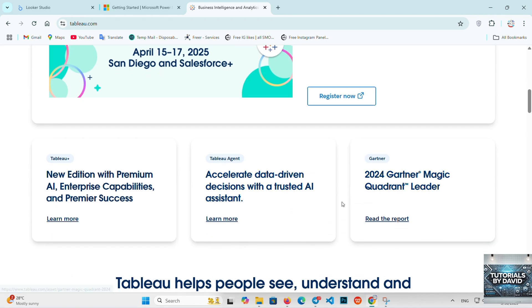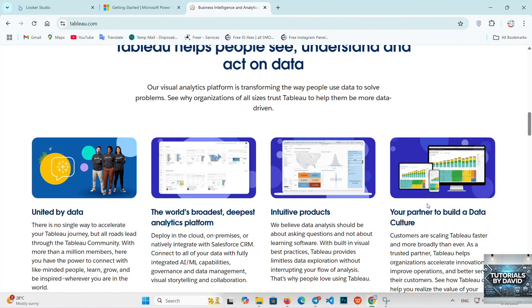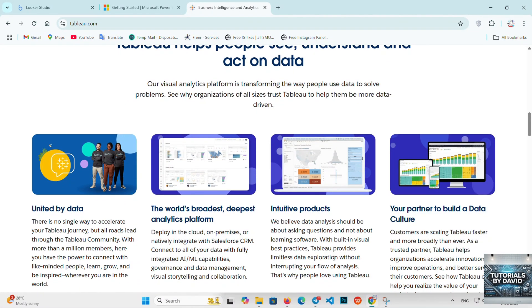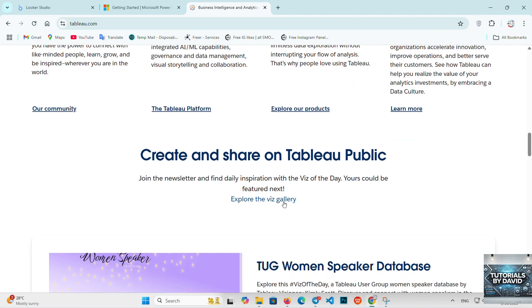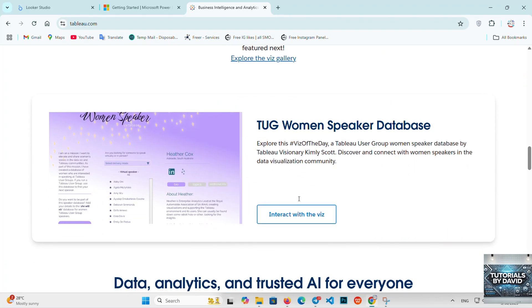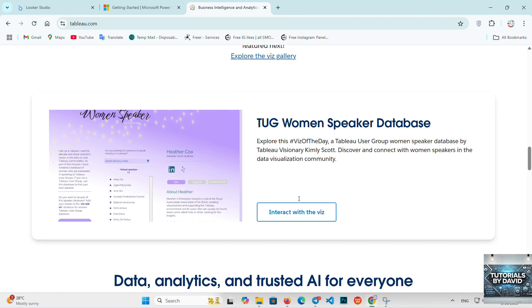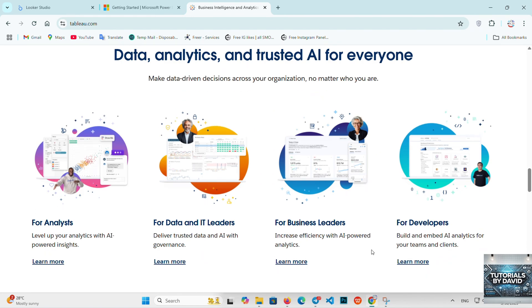Looker Studio is perfect for beginners and smaller businesses or personal projects that don't need advanced analytics. It's free and easy to use, but it lacks the depth of features found in Power BI and Tableau. Power BI is great for businesses looking for a robust, affordable solution that integrates well with Microsoft tools. It's ideal for medium-sized businesses and those needing advanced analytics, but with an easier learning curve than Tableau.